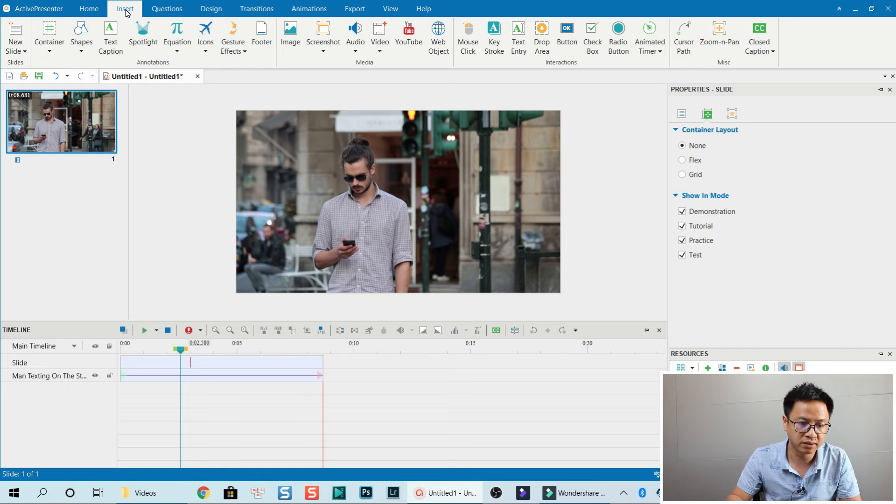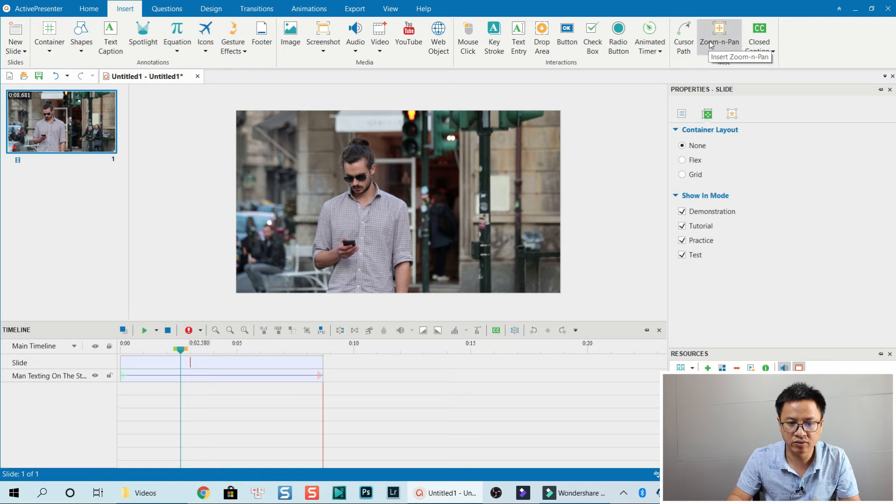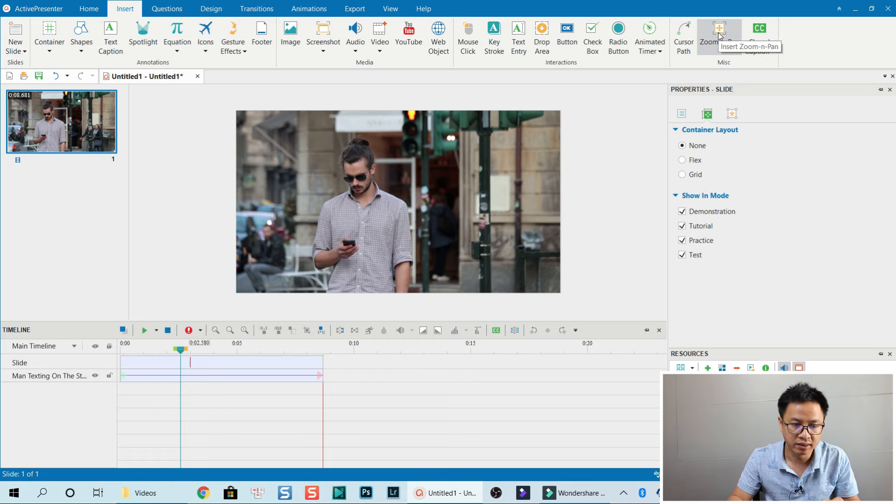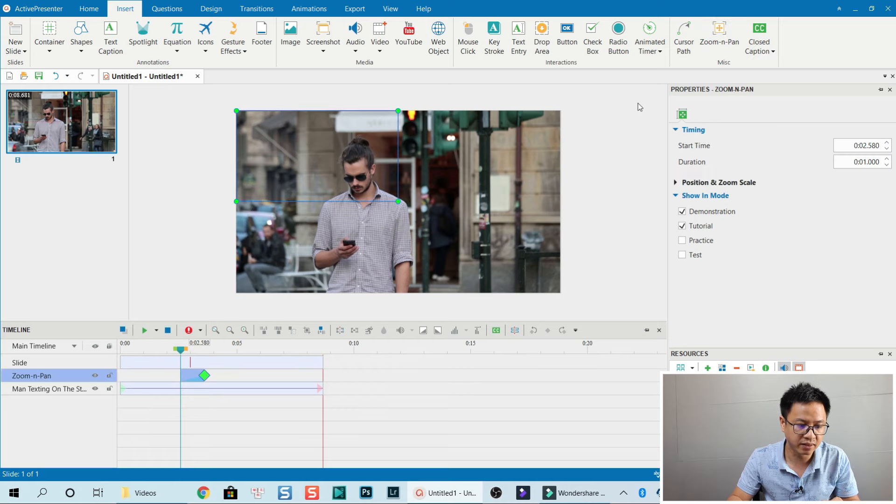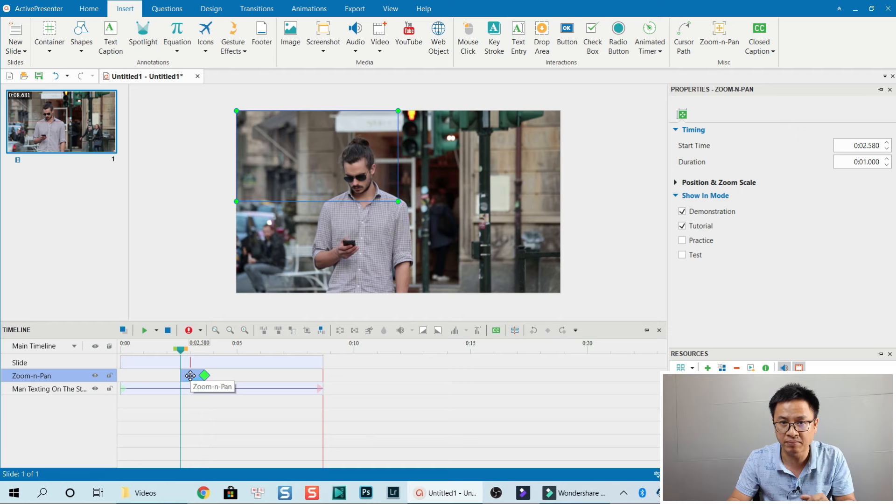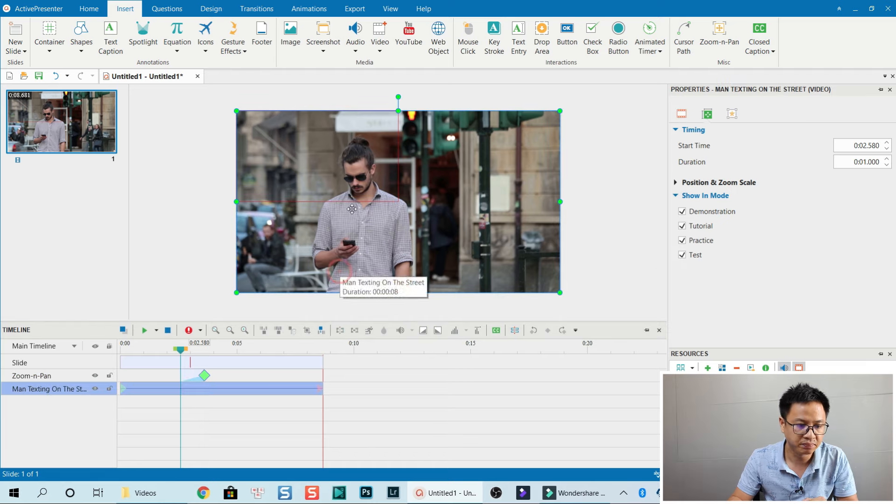Go to Insert, then look on the right. You see there's a Zoom and Pan effect. Click on that, and ActivePresenter will create a zoom and pan layer on the timeline. You see that here?